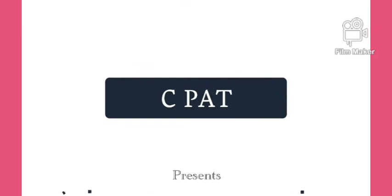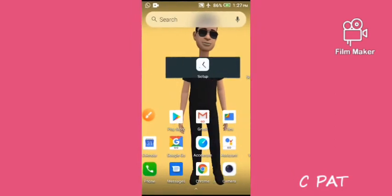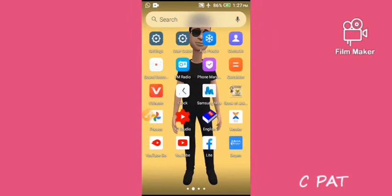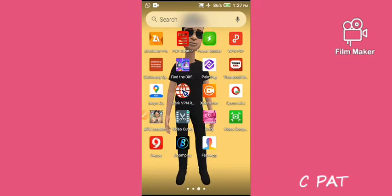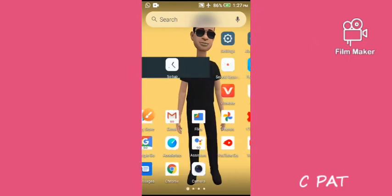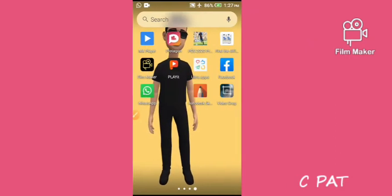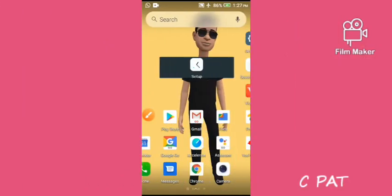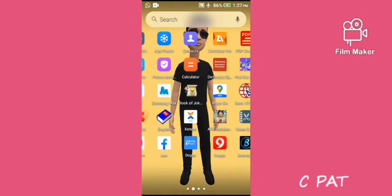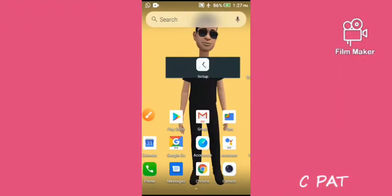Hi everyone, this is CPath. Thank you for stopping by my channel and watching my video. I really want to say a big thank you for watching.